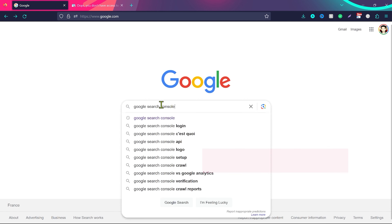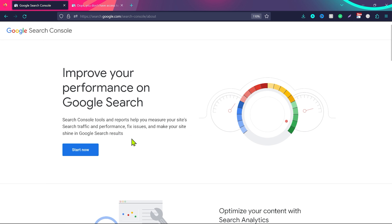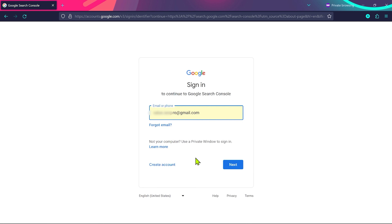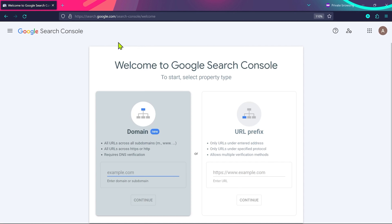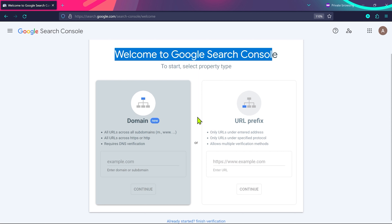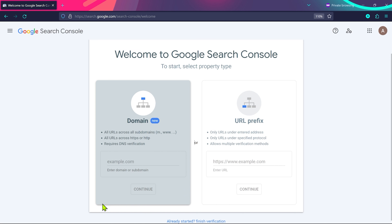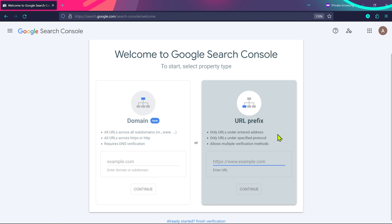Go to Google or check the link in the description and type 'Google Search Console', then click on the first link and click 'Start Now'. Enter your Gmail or Google account ID, click next, enter your password. You'll come to a welcome page where you need to select the property type. We have two methods: the Domain method requires changing your DNS, while the URL Prefix method does not. We're going to choose the URL Prefix method — it's more flexible.